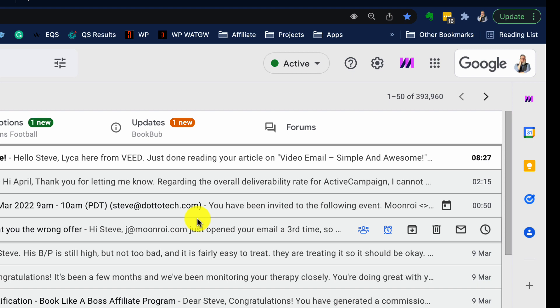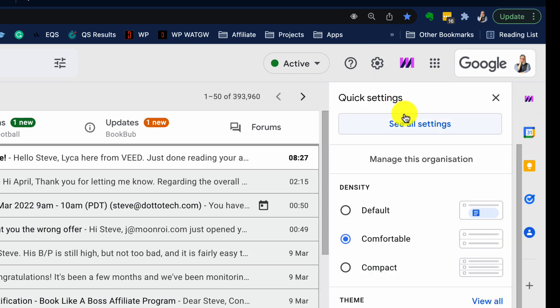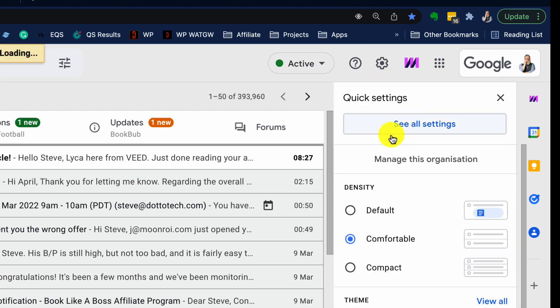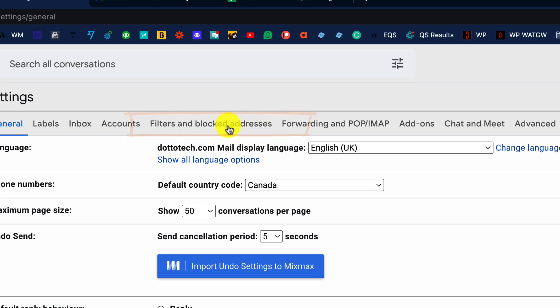Now, if you've blocked their address, you can unblock it by going under the gear icon into the settings, and in the settings you will find a menu item called Filters and Blocked Email Addresses.